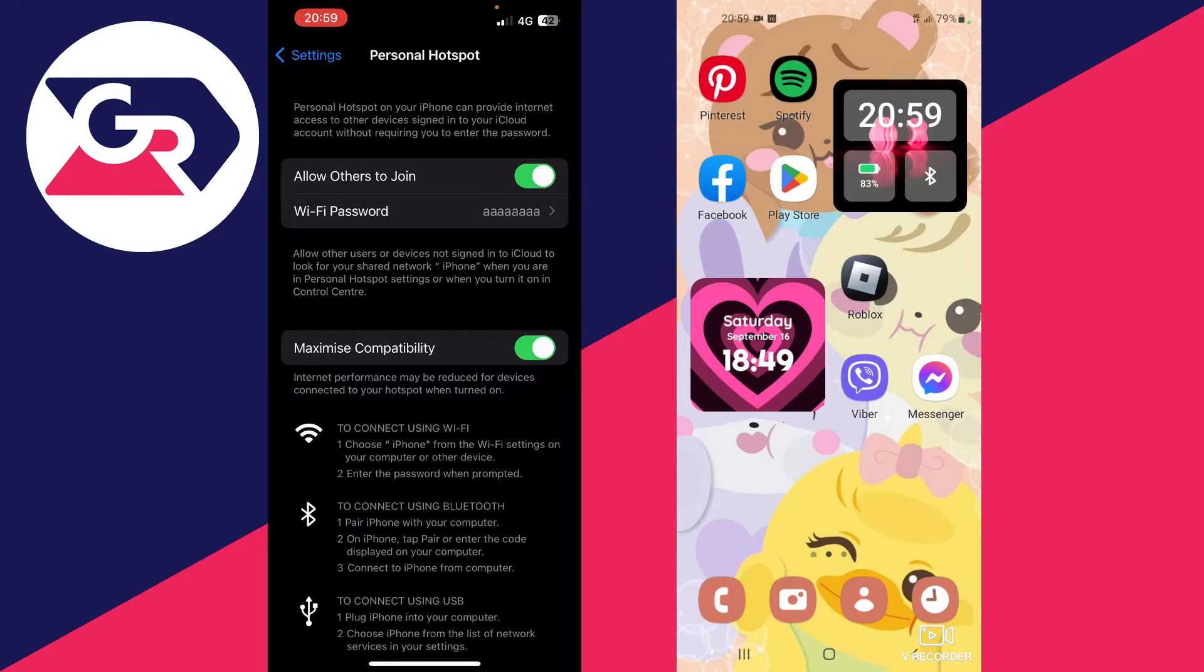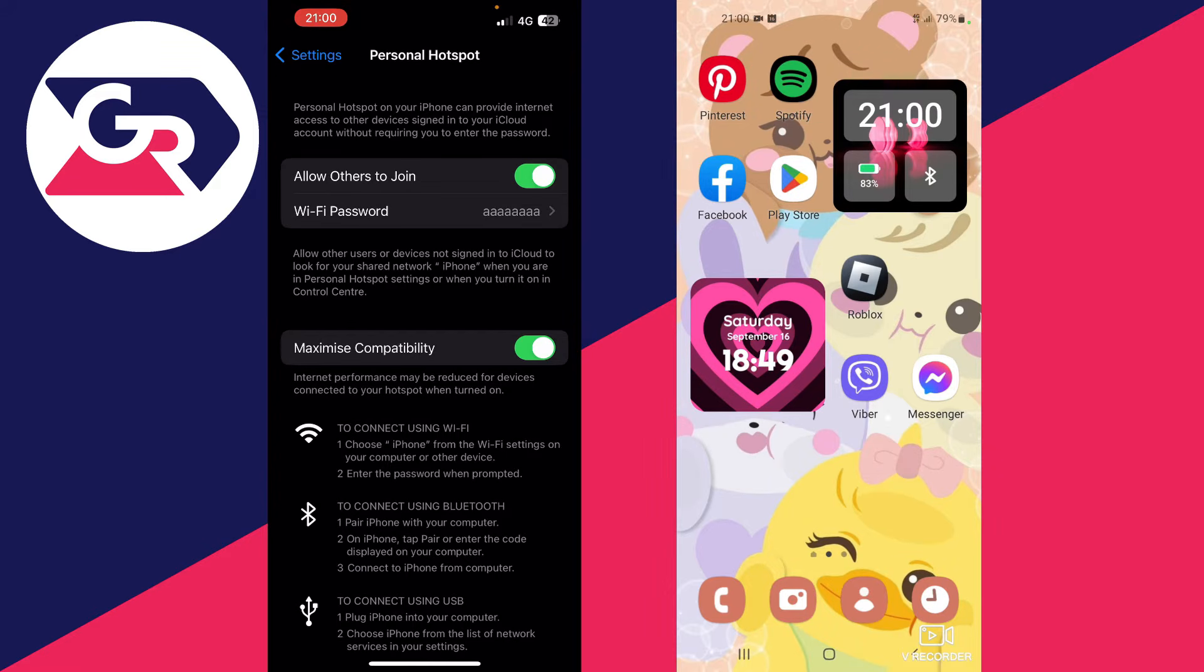make sure that you have checked both of these options and note down your Wi-Fi password because you will need it for your Android.